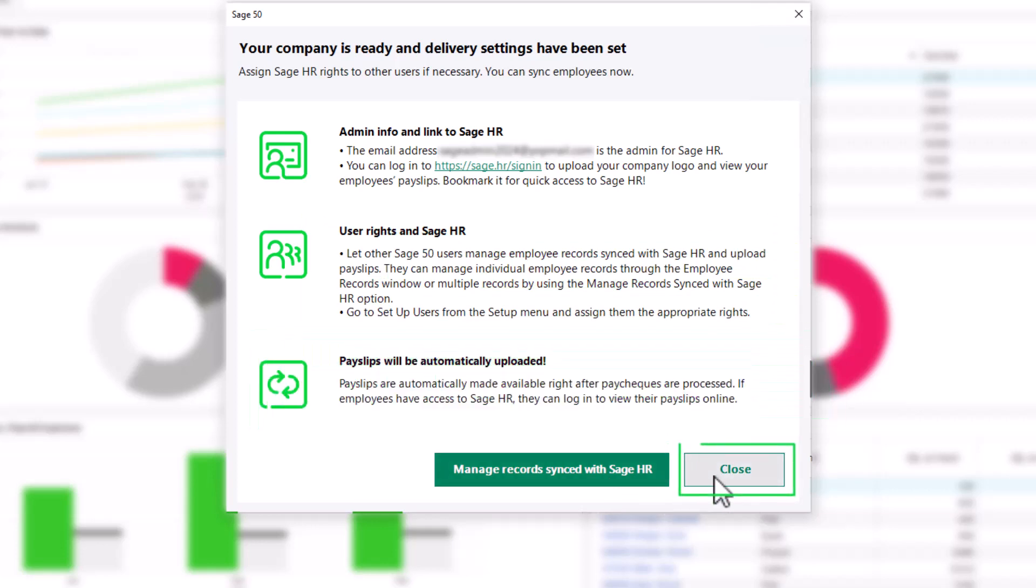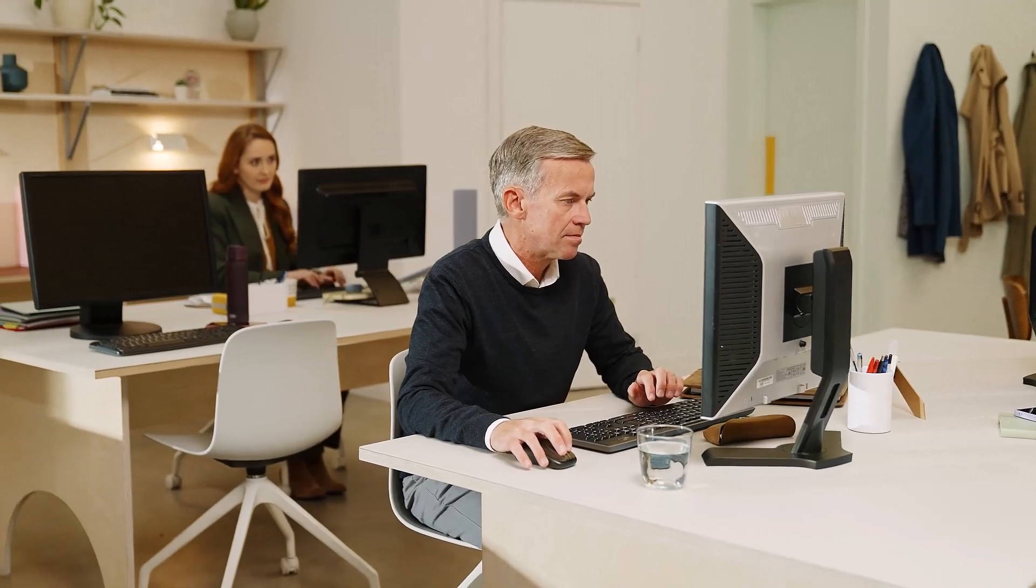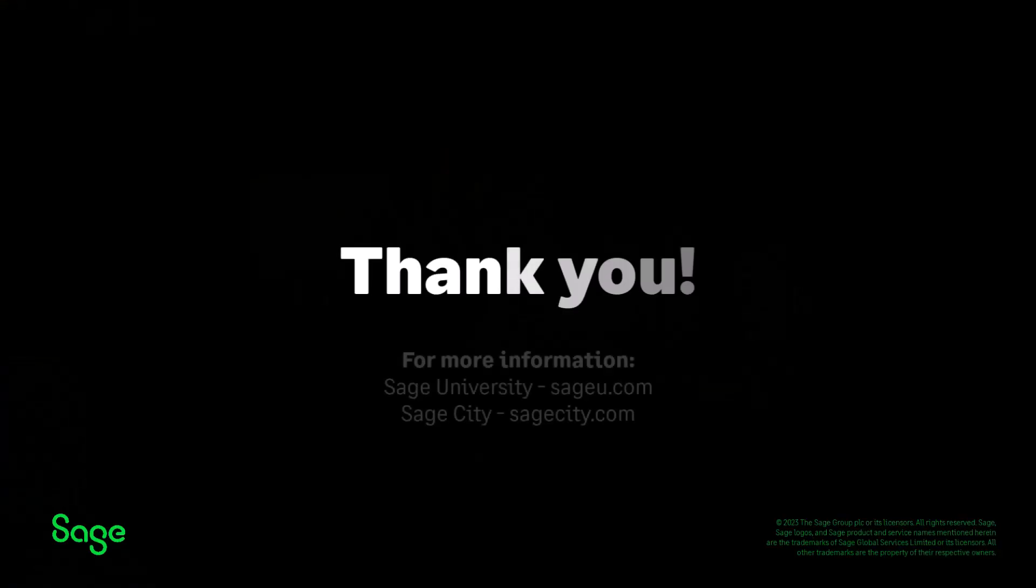Click Close. Congratulations! You now know how to set up Sage HR. Thank you for taking this Anytime Learning topic.